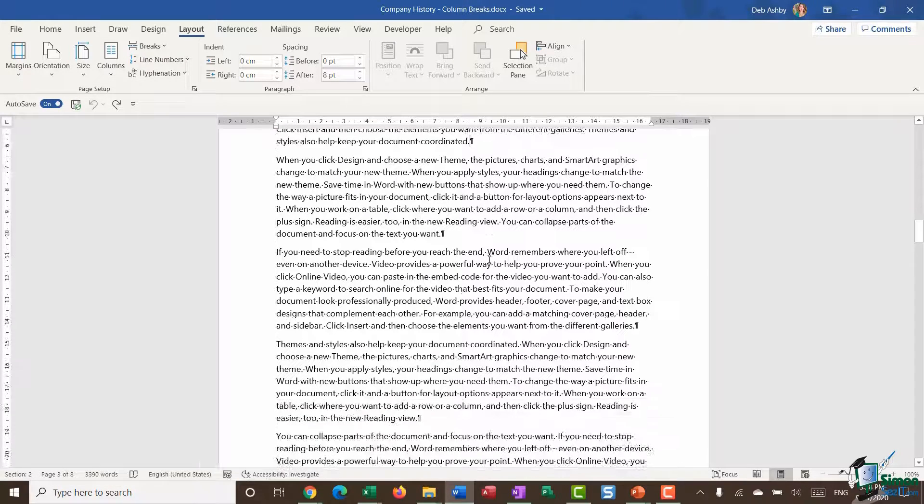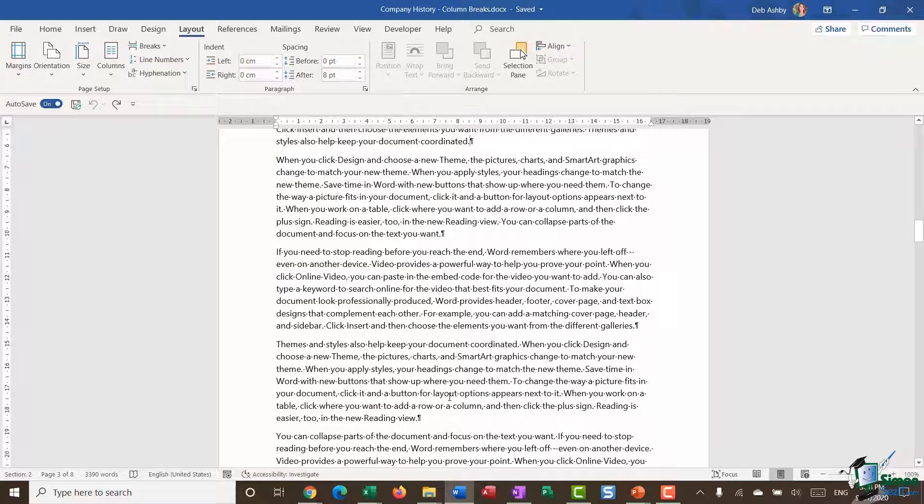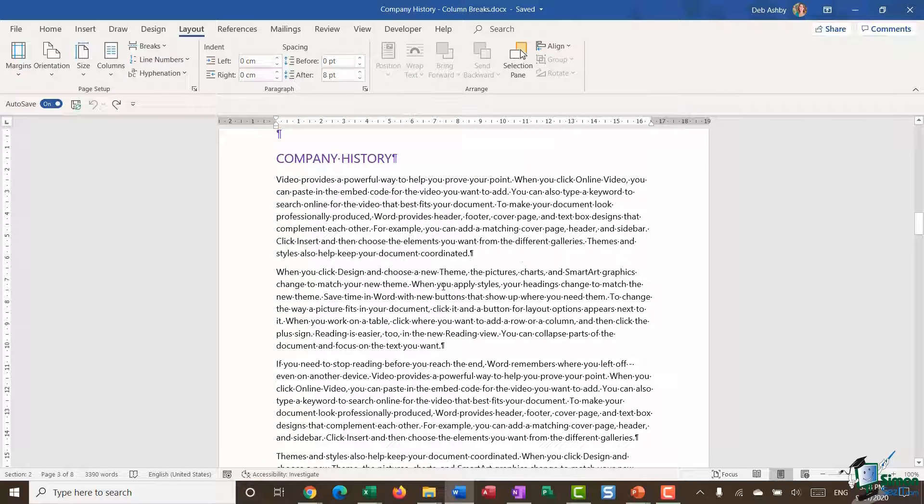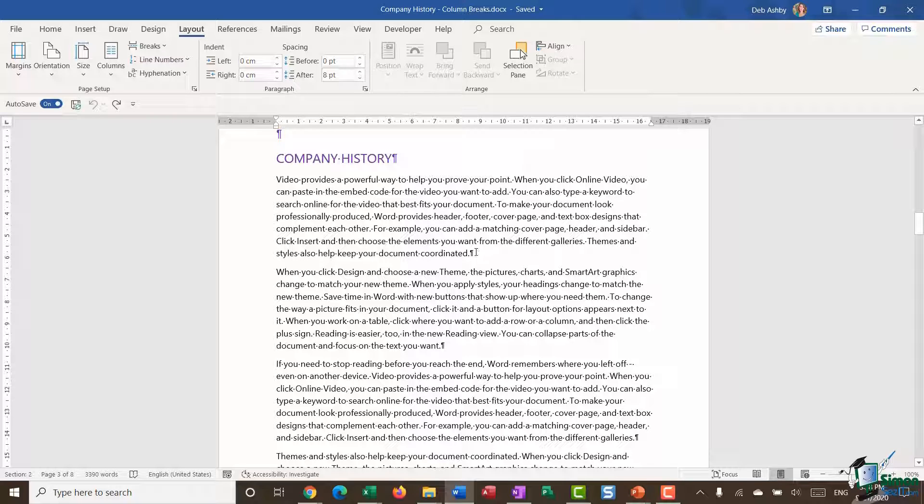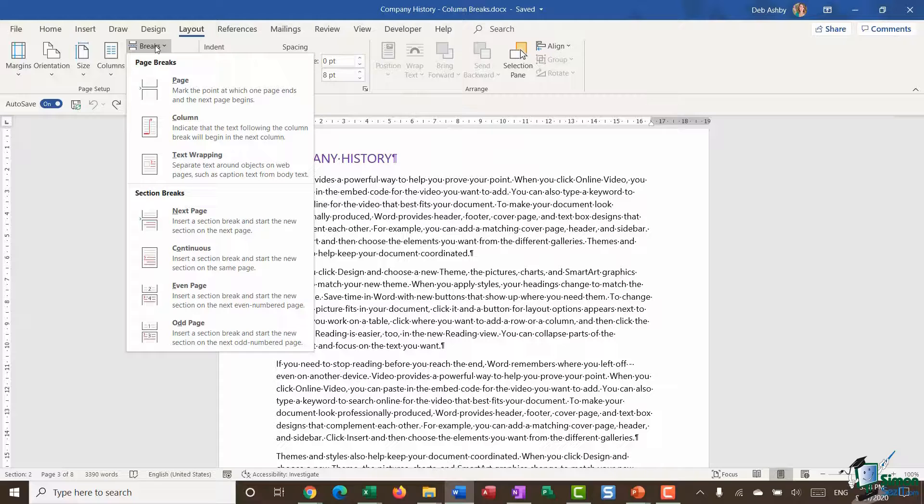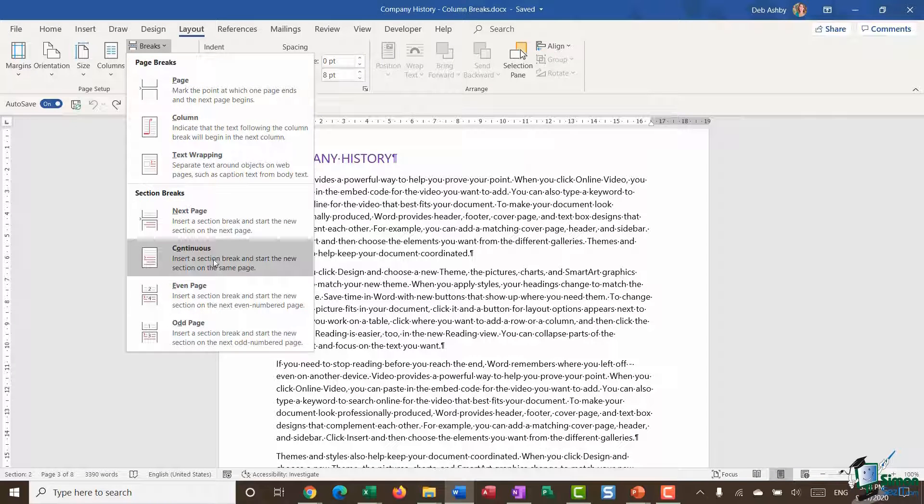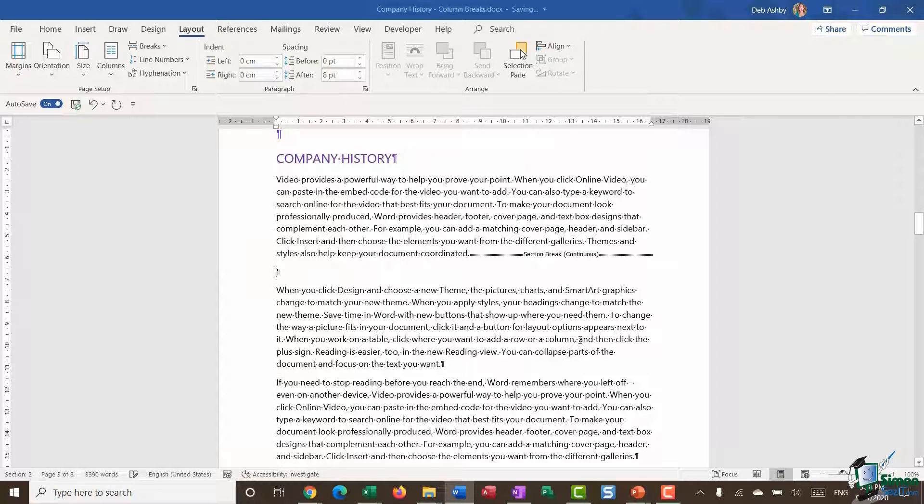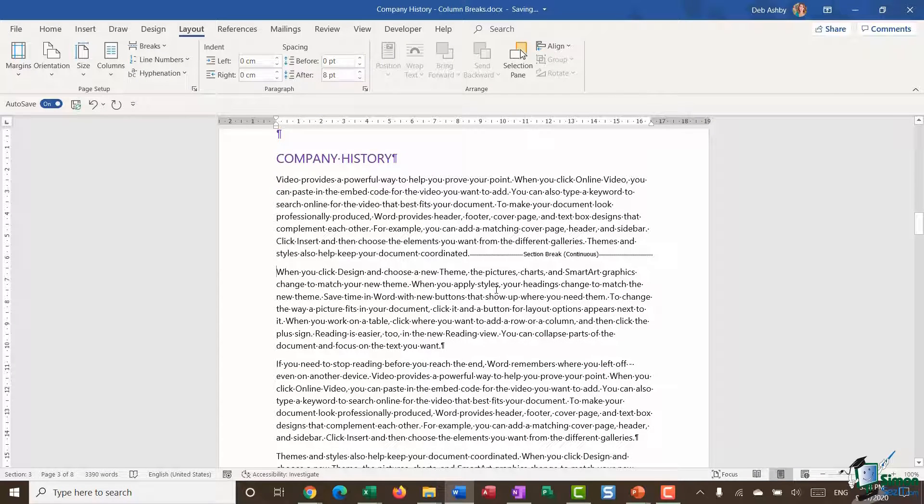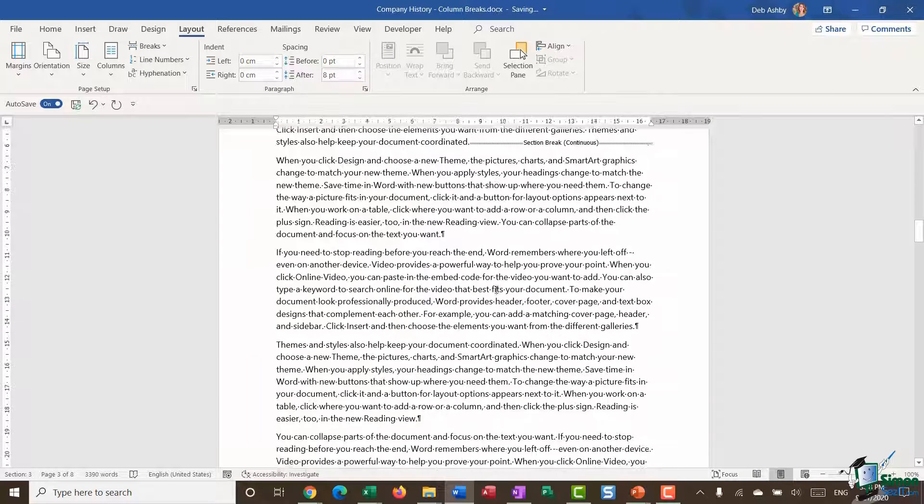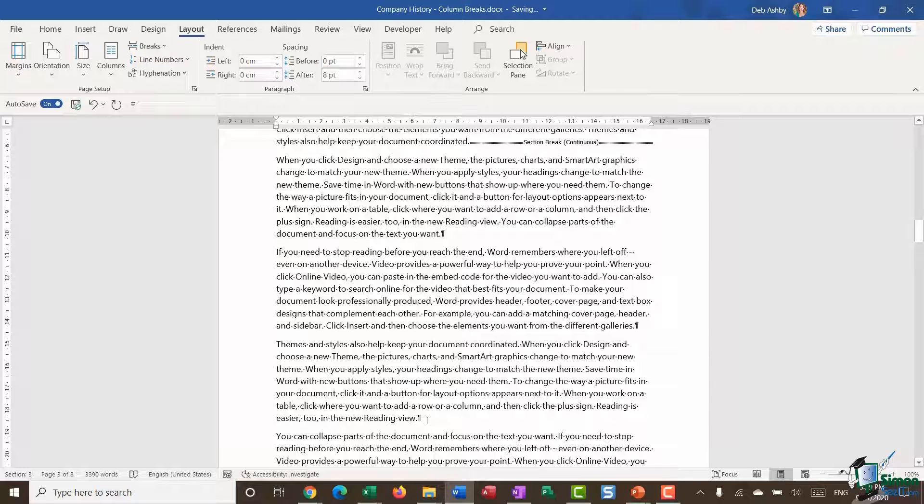I need to section off these three paragraphs. I'm going to click my mouse at the end of that first paragraph, jump up to Break, and insert a continuous section break. I'm going to go down to the end of the third paragraph in this section and add in another continuous section break.